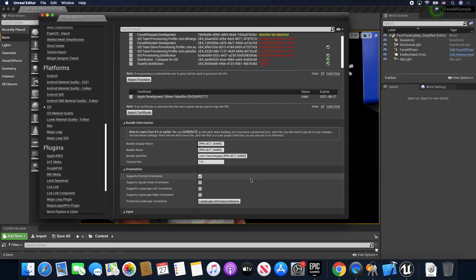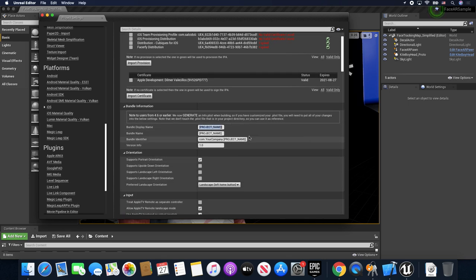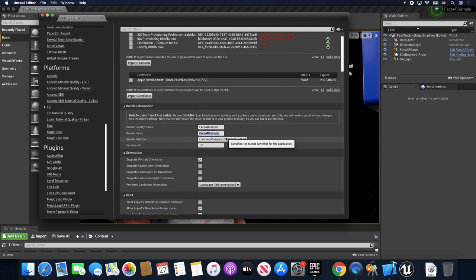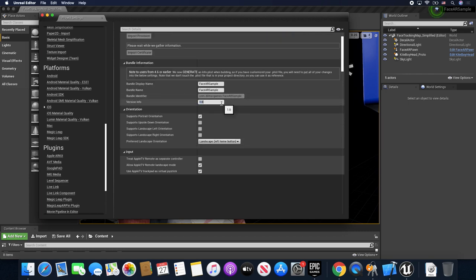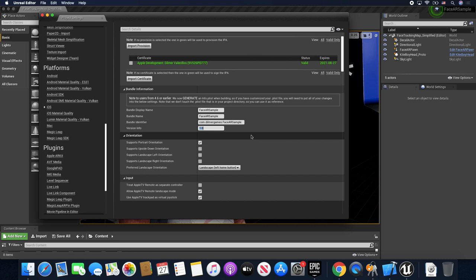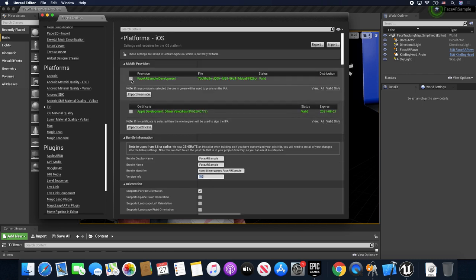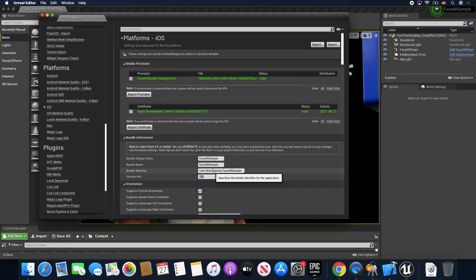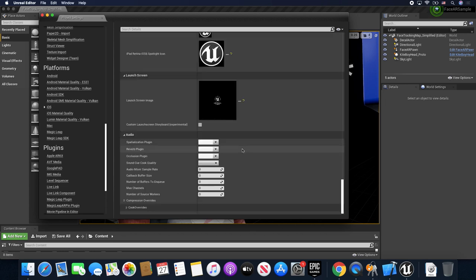These settings here are going to be really important. The Bundle Display Name is going to be the name of the app — I'm going to paste that in. Bundle Name I'll set the same. This one is the Bundle Identifier — remember we did com.dilmoregames — in your case it will be your company and then the app name. The version number looks fine. You can now see that the certificate we downloaded is green and valid, and the provisioning profile which matches this bundle identifier is also green — so that's all you need to do here.